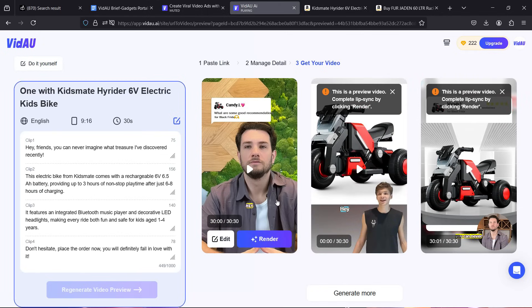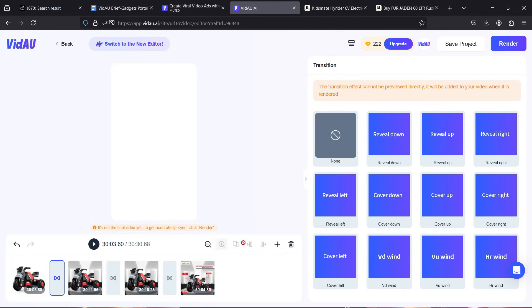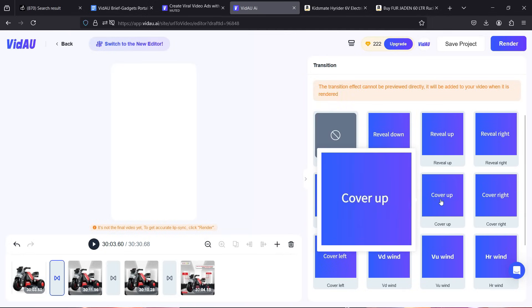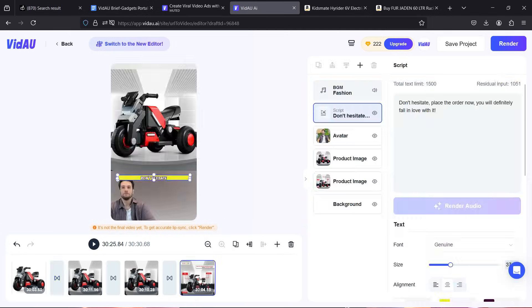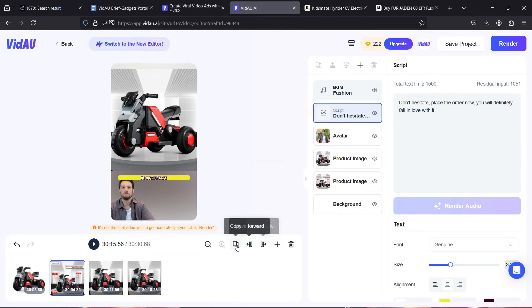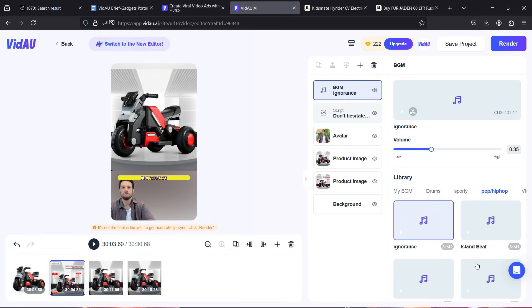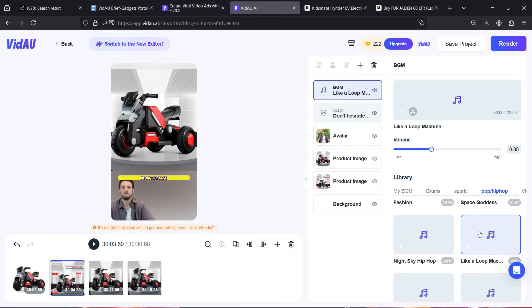To complete the lip sync you need to click render, but first let me show you how to edit further. The media collected from the websites appears in the background of the AI models, and you can add transitions between media files. You can move media forward or back, add blank hooks, brand or transition effects, copy slides, and modify background music, script, avatar, product images, and backgrounds.